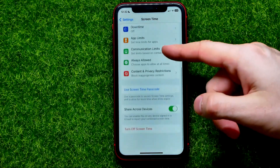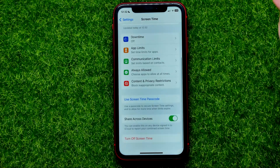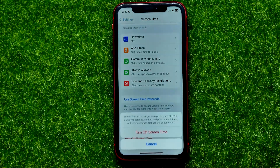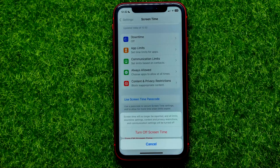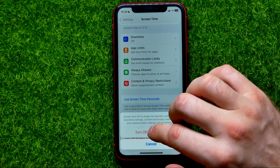The only way to clear this data is to scroll down to the very bottom and hit Turn Off Screen Time. It will say that Screen Time will no longer be reported and all limits and communication settings will be turned off.